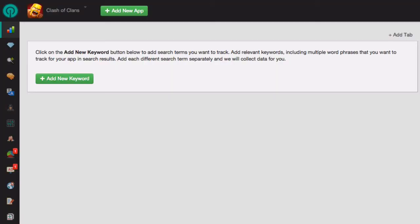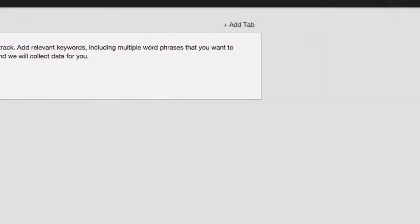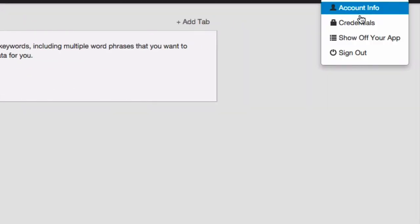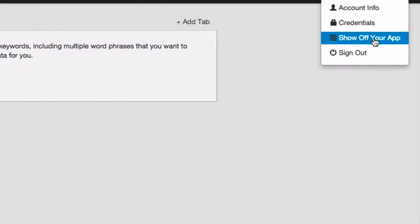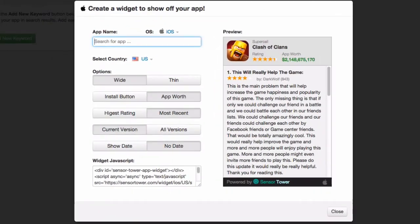Hello, in this video I'm going to show you how to create a custom widget that can be added to any website and will display the positive reviews of your app. So in order to get started, log into Sensor Tower and click on your email address in the upper right corner. Then click on Show Off Your App and this window will appear.